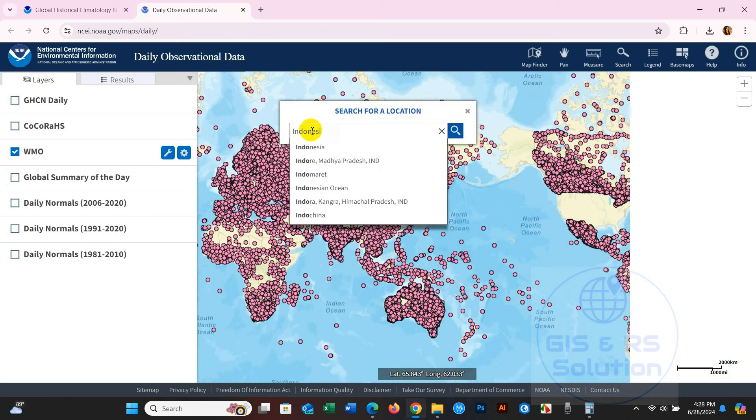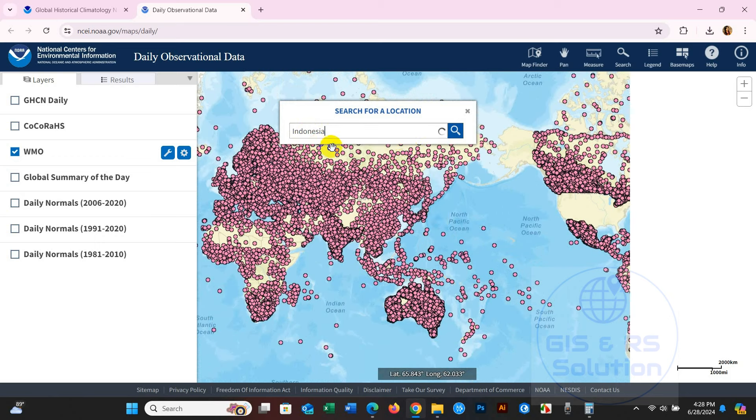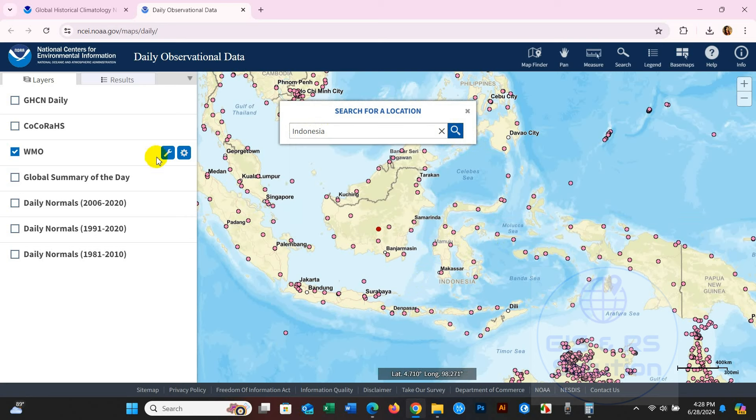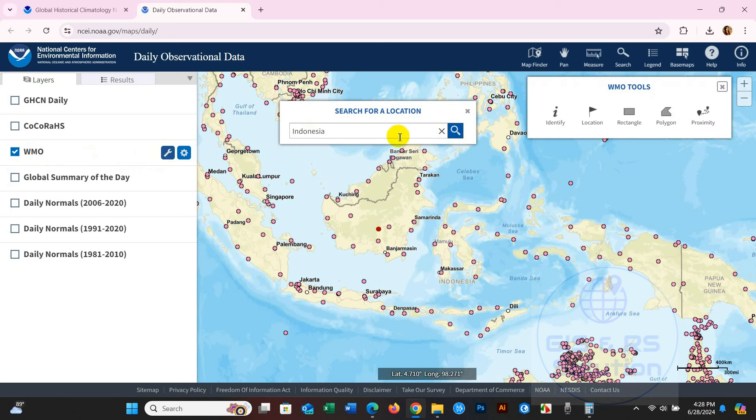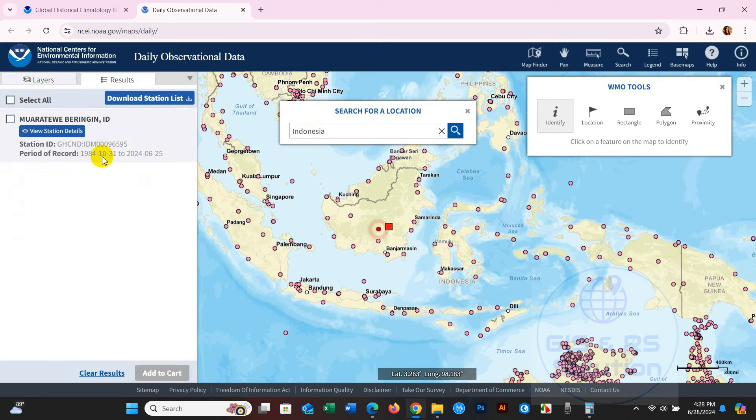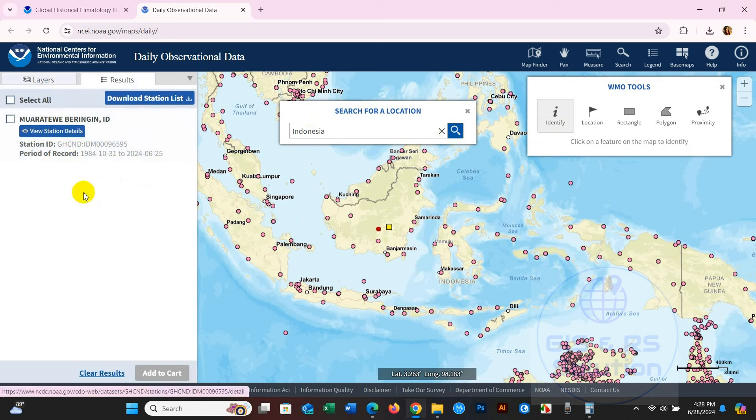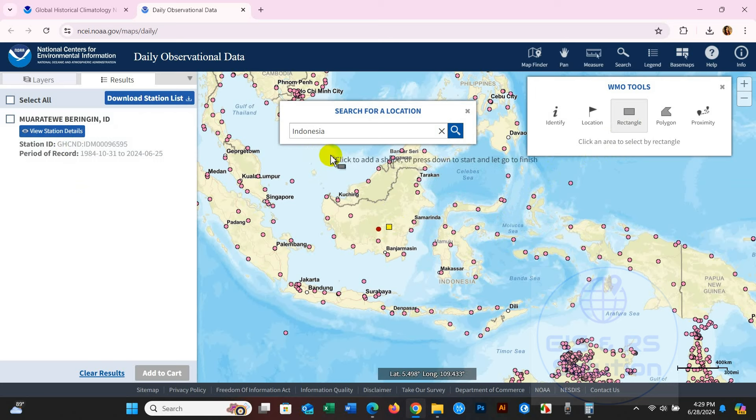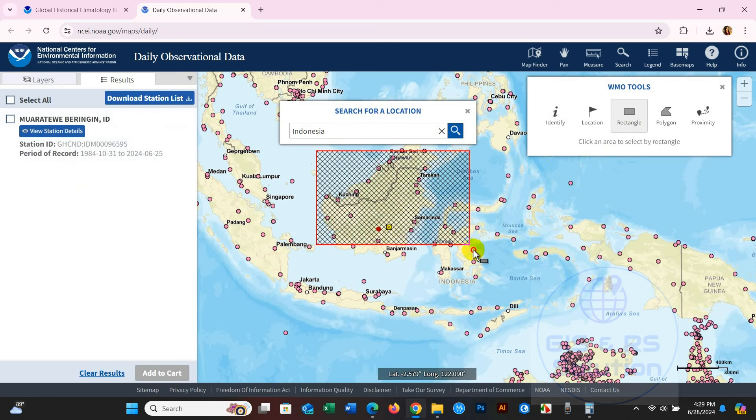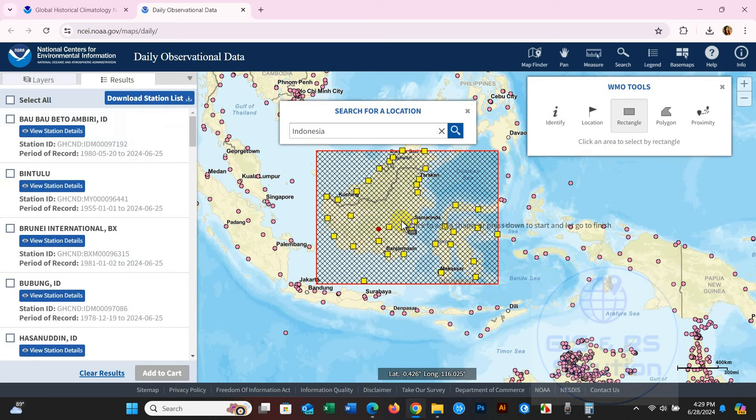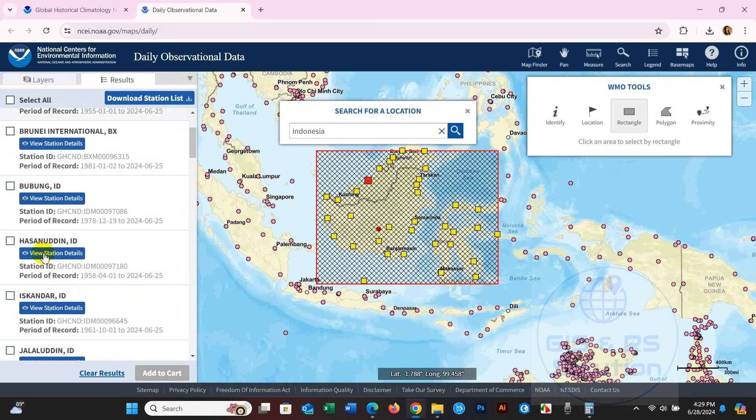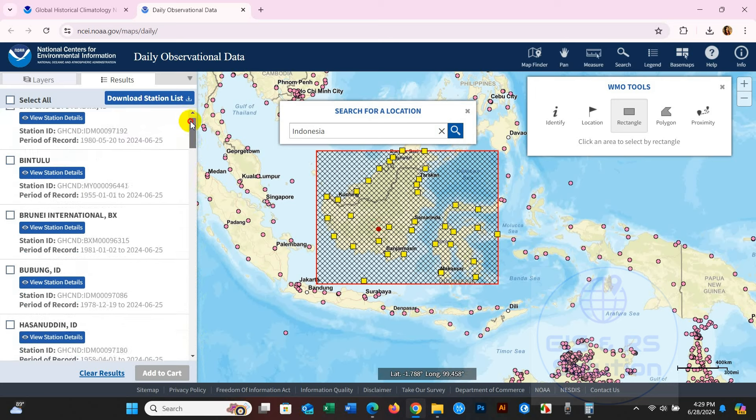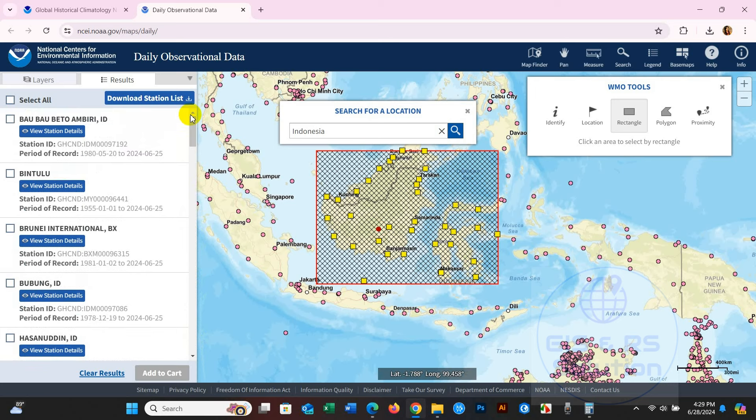I'm going to search for Indonesia. For selecting the location, you can use Identify and click on specific stations. You will find a station ID and period of record - this data ranges from 1984 to 2024. You can use the rectangle option for selecting your area. I'm going to select the specific area that I need.